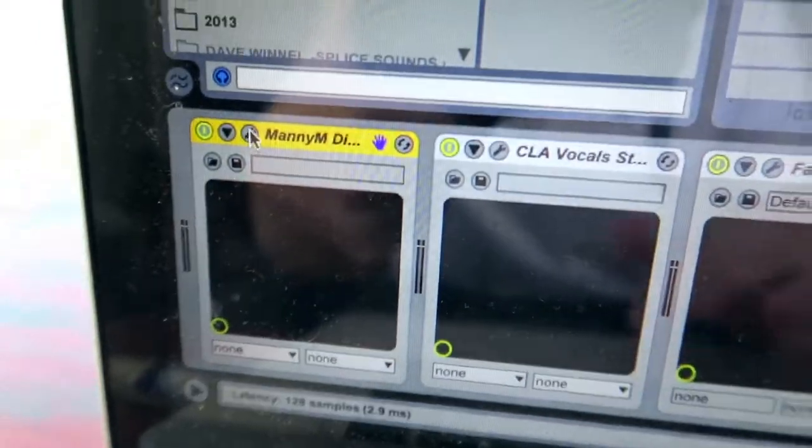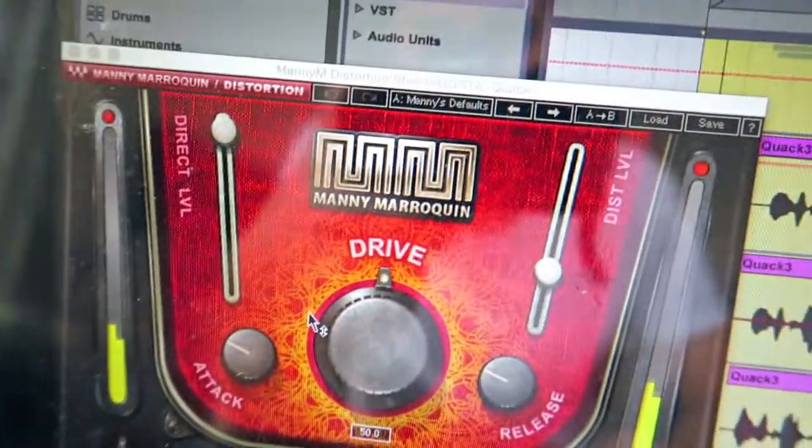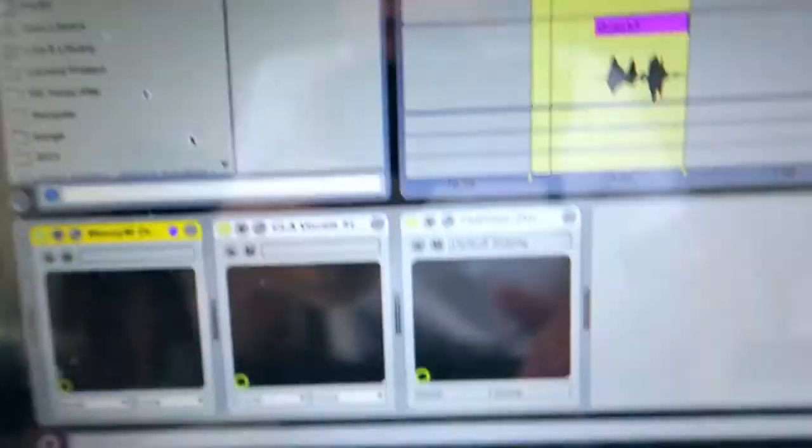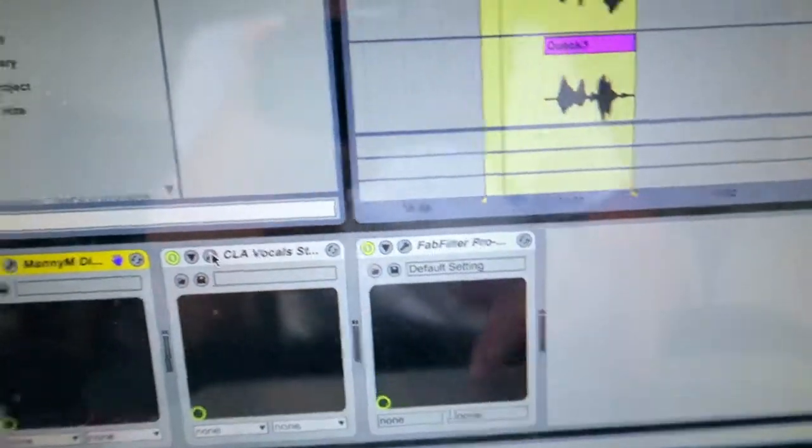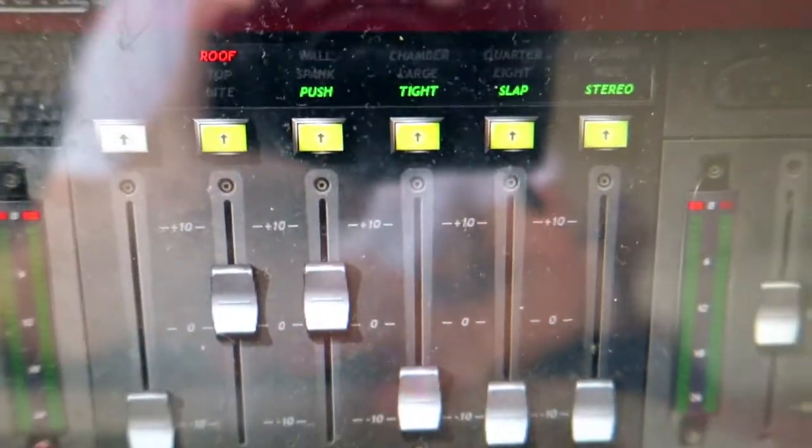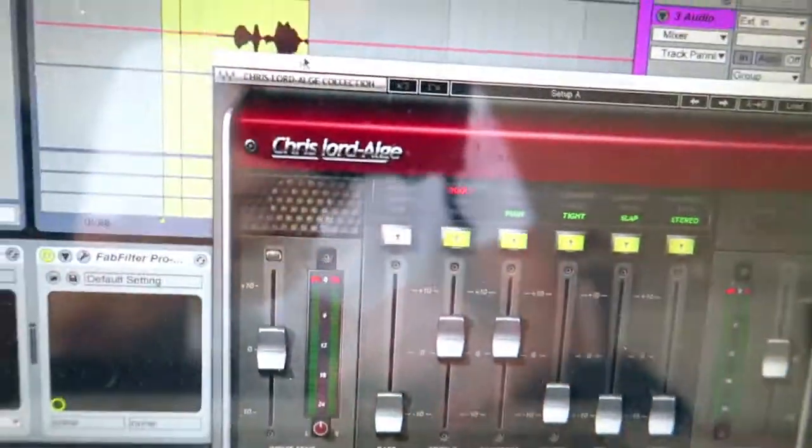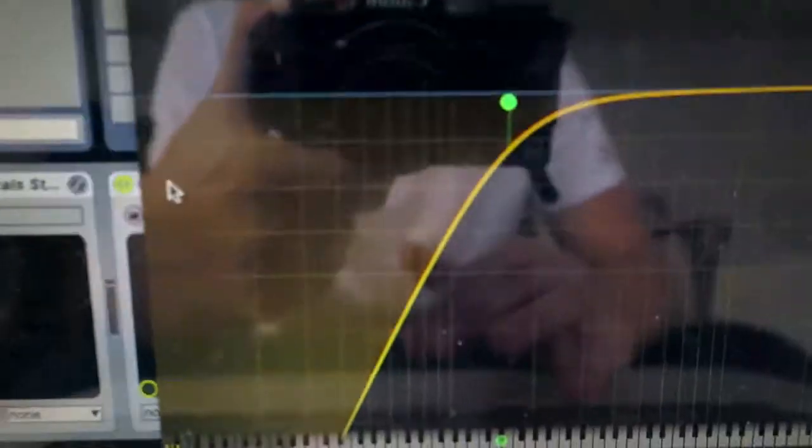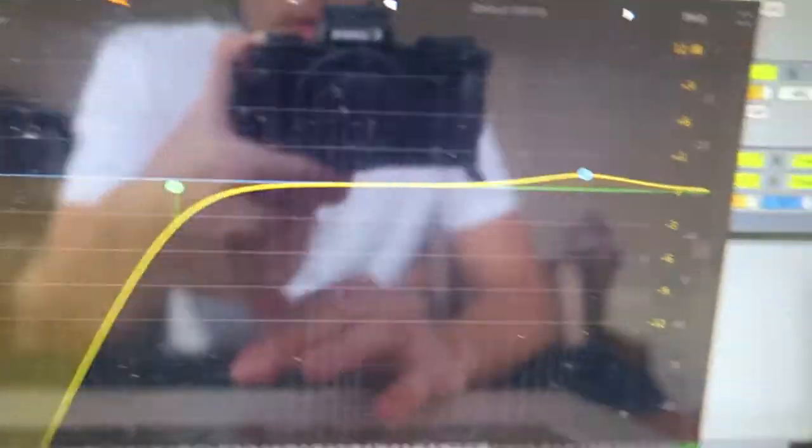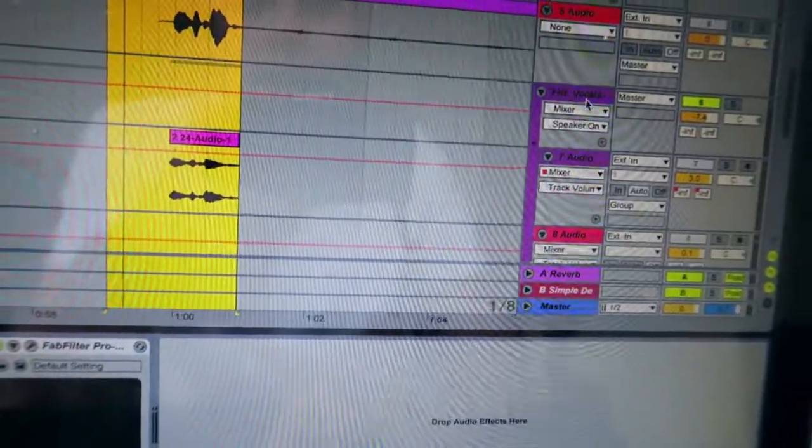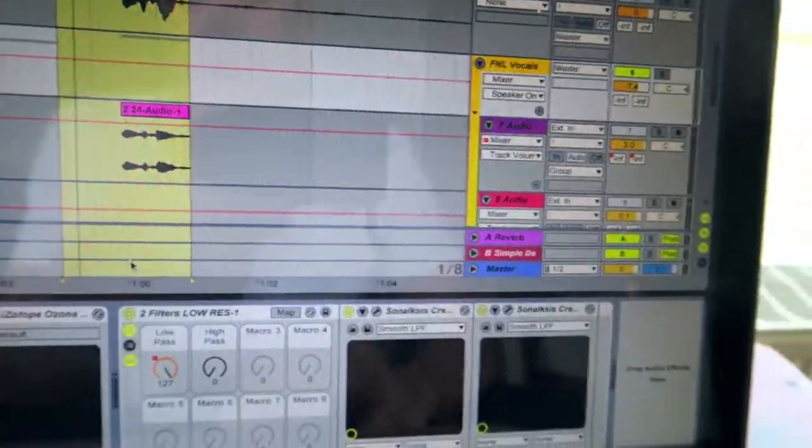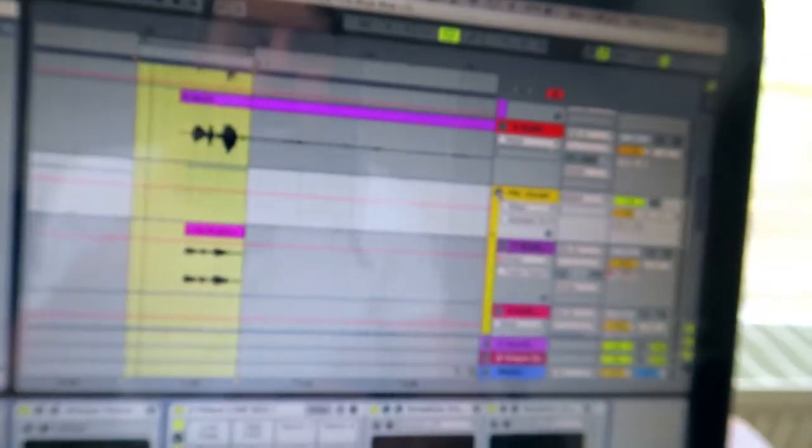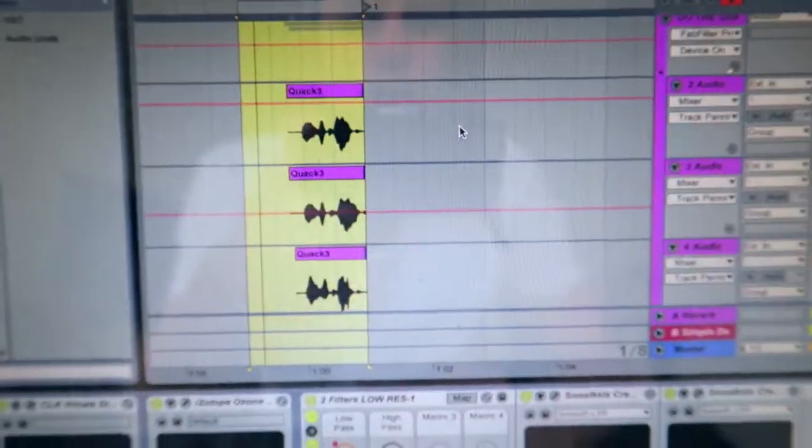I put some Manny M from Waves for distortion, some CLA, got some bite there, got some compression, and then just simple EQ, just chopping out the lows, boosting the highs a bit. And then I got some Valhalla reverb, and that was it for the vocal.